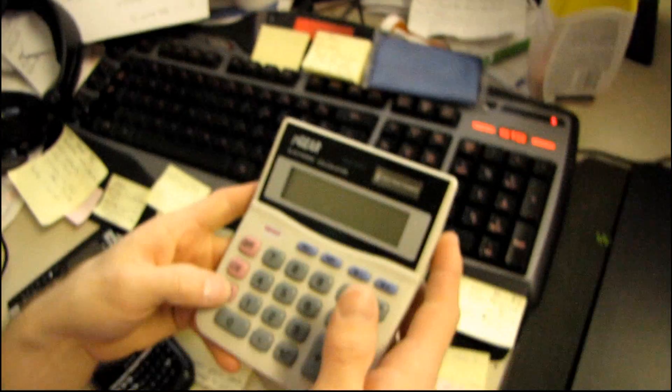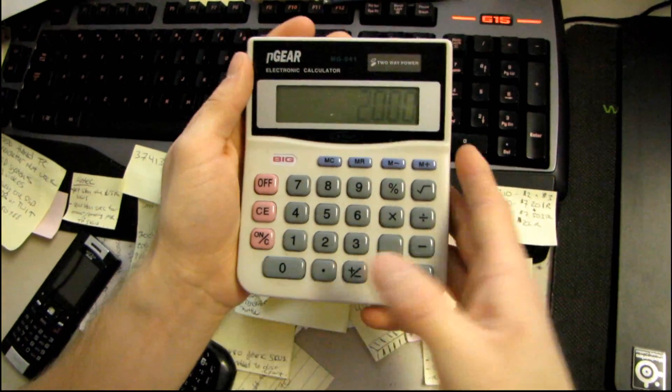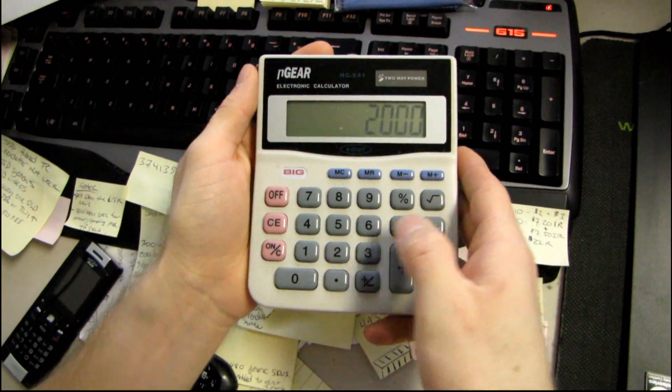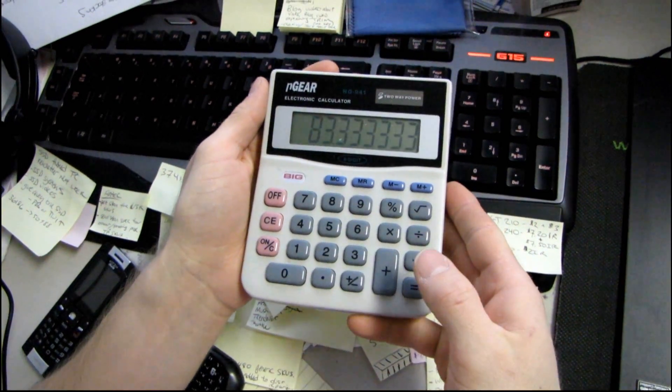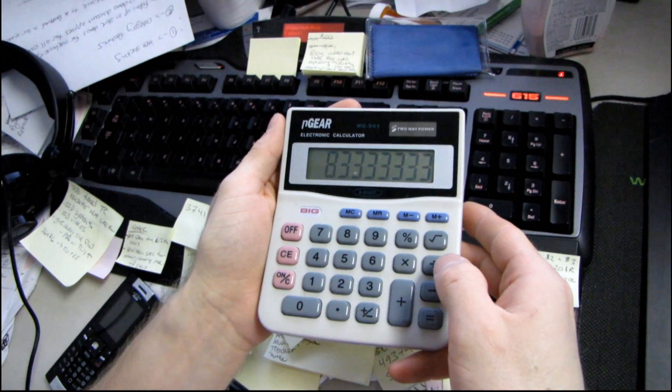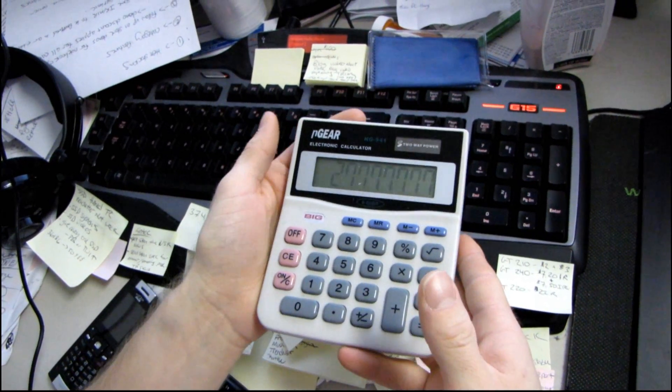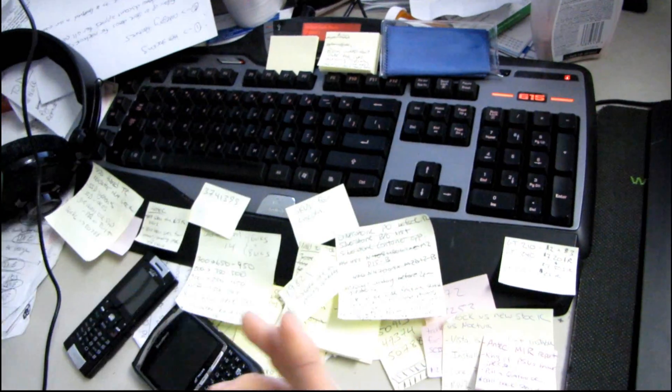So anyway, 2,000 hours, what does that come to? 2,000 divided by 24, so that's how many days I've been up straight, divided by approximately 30 days in a month.